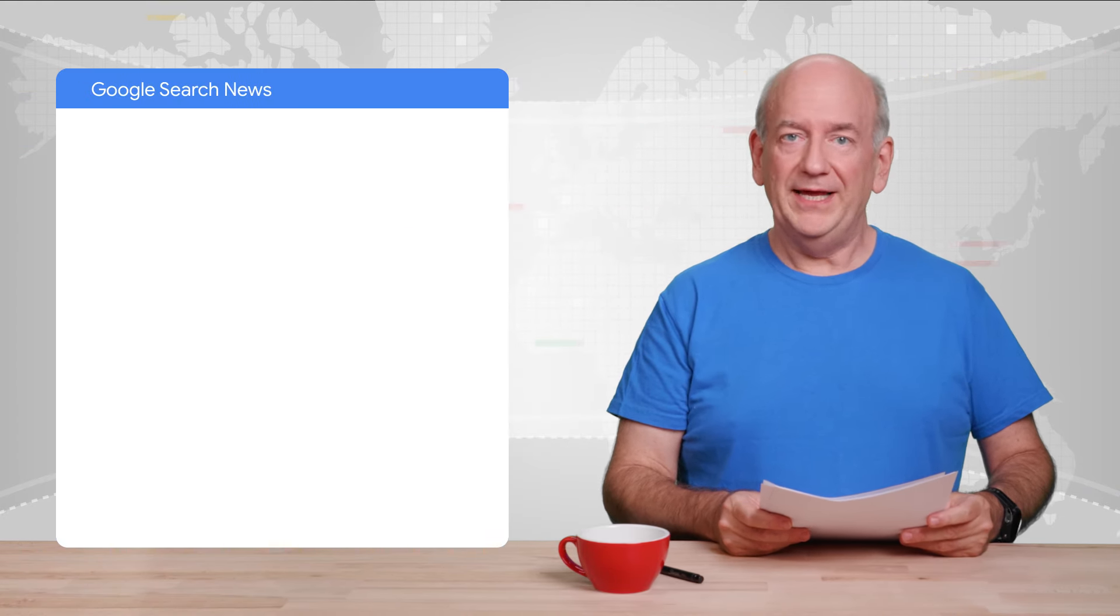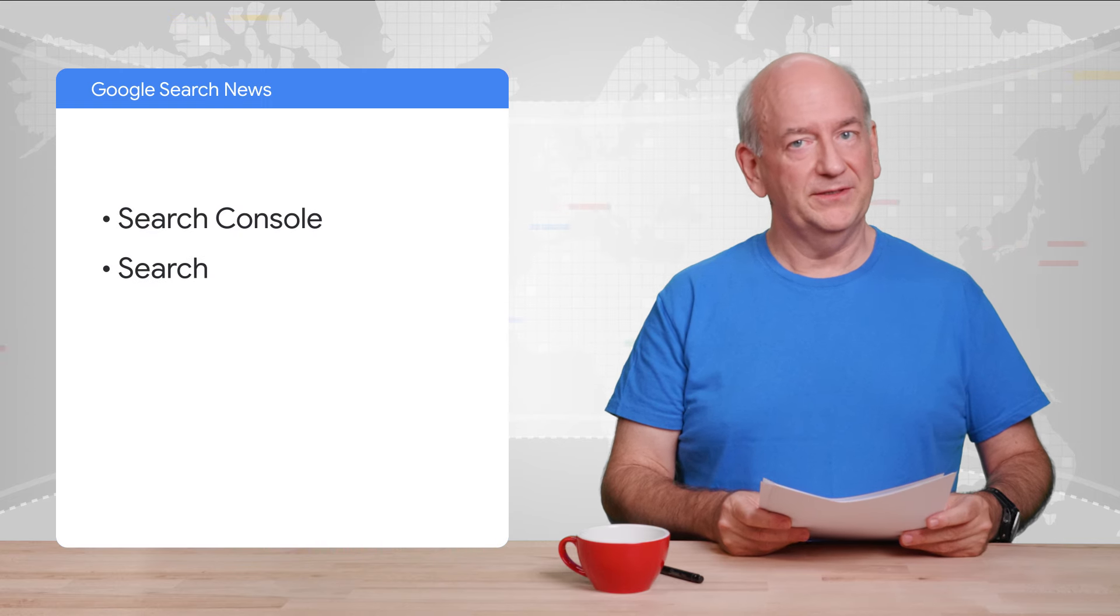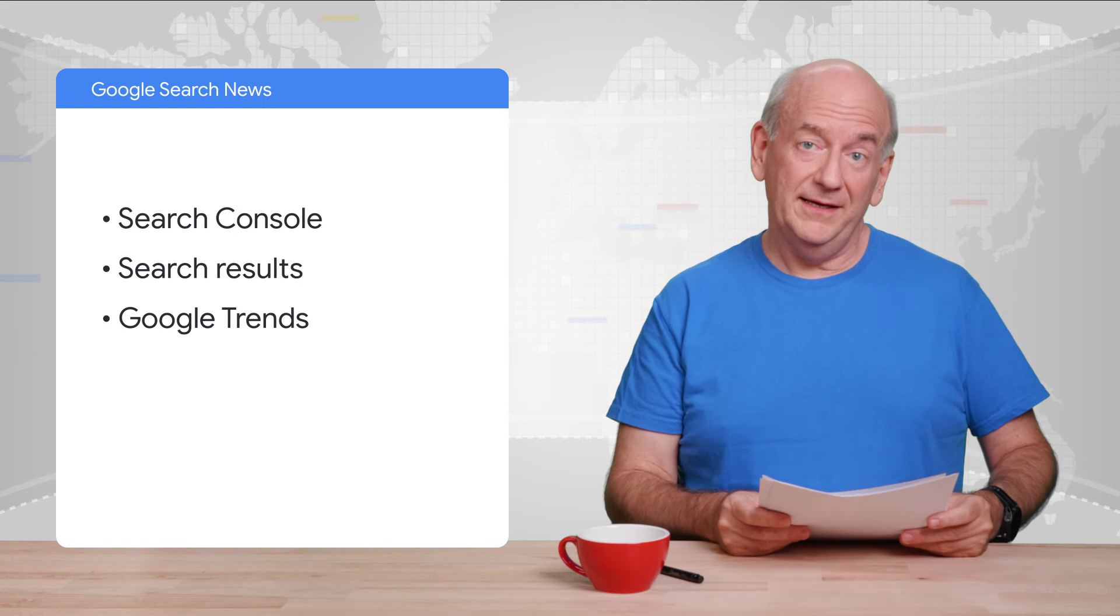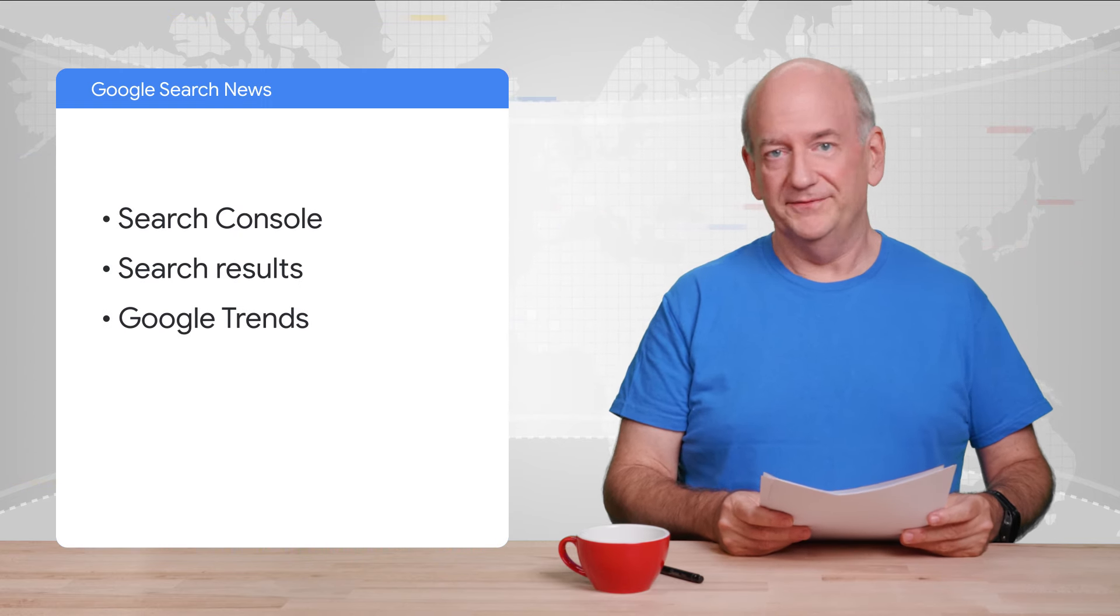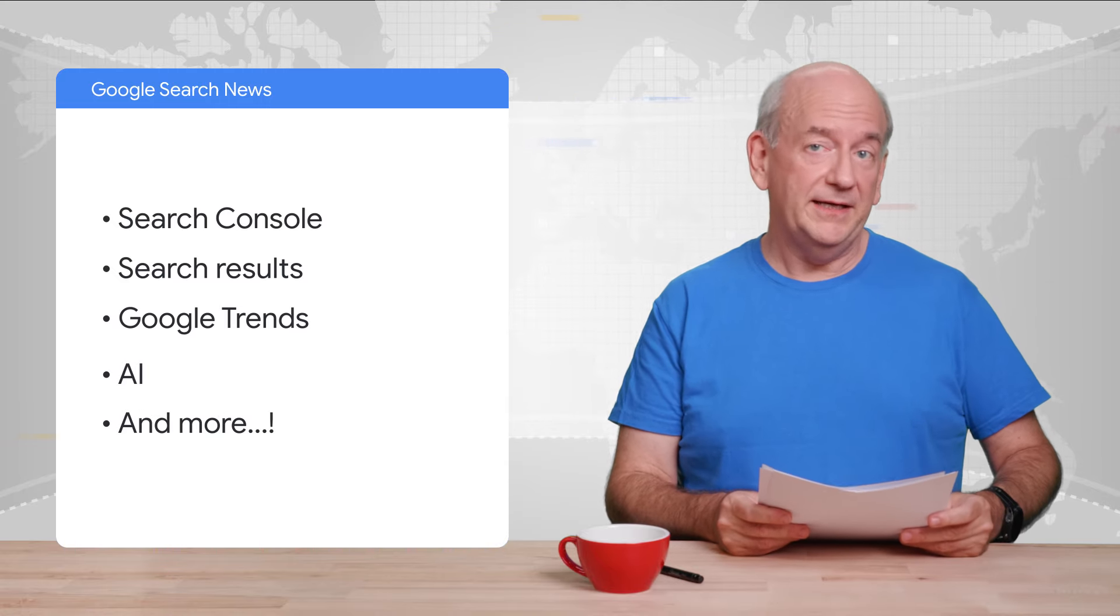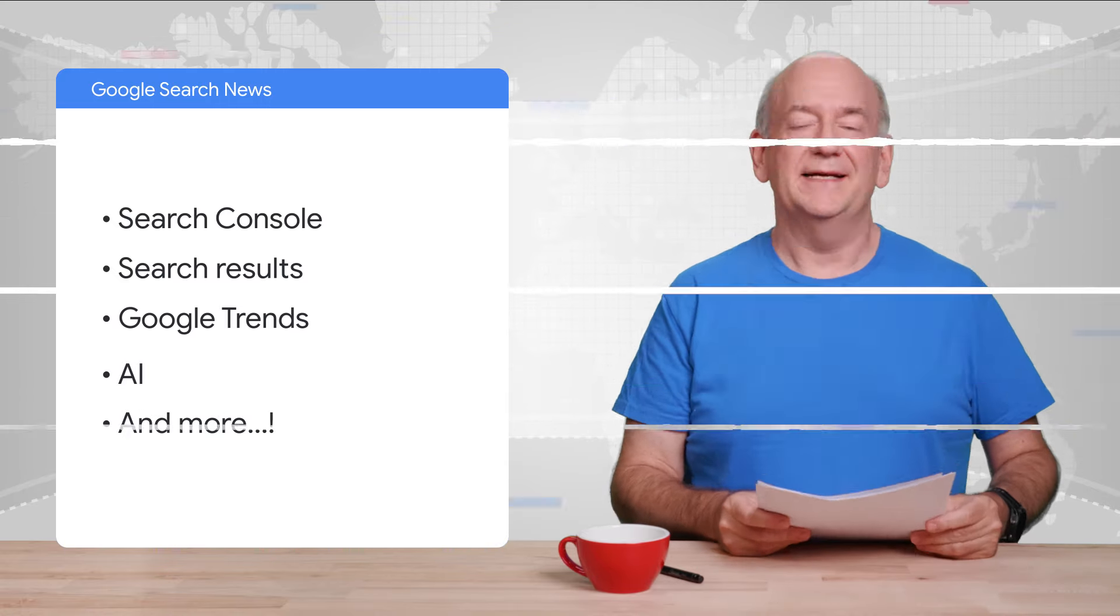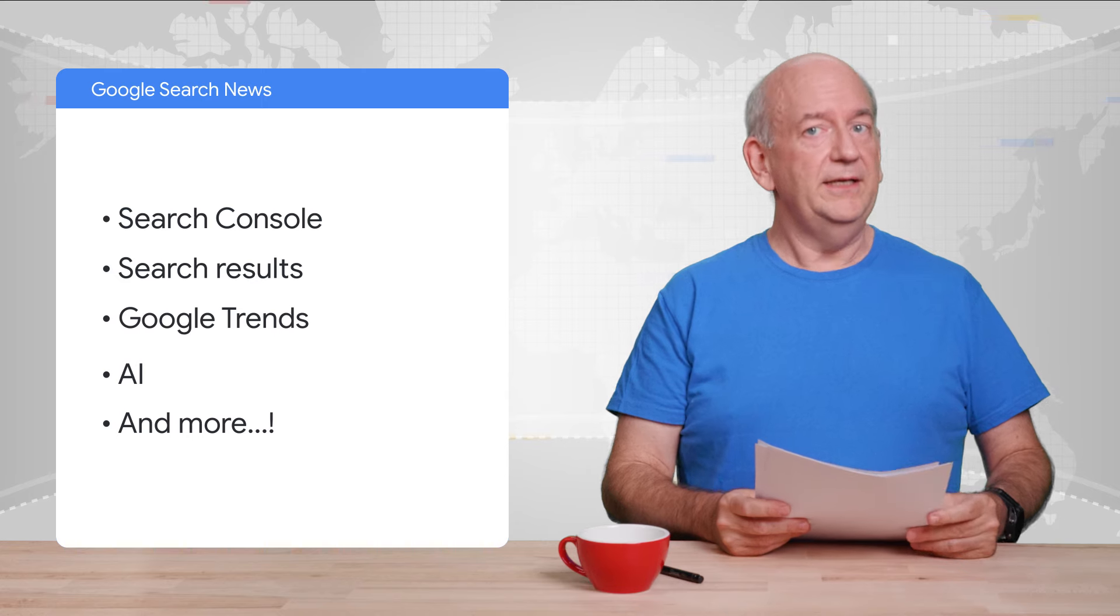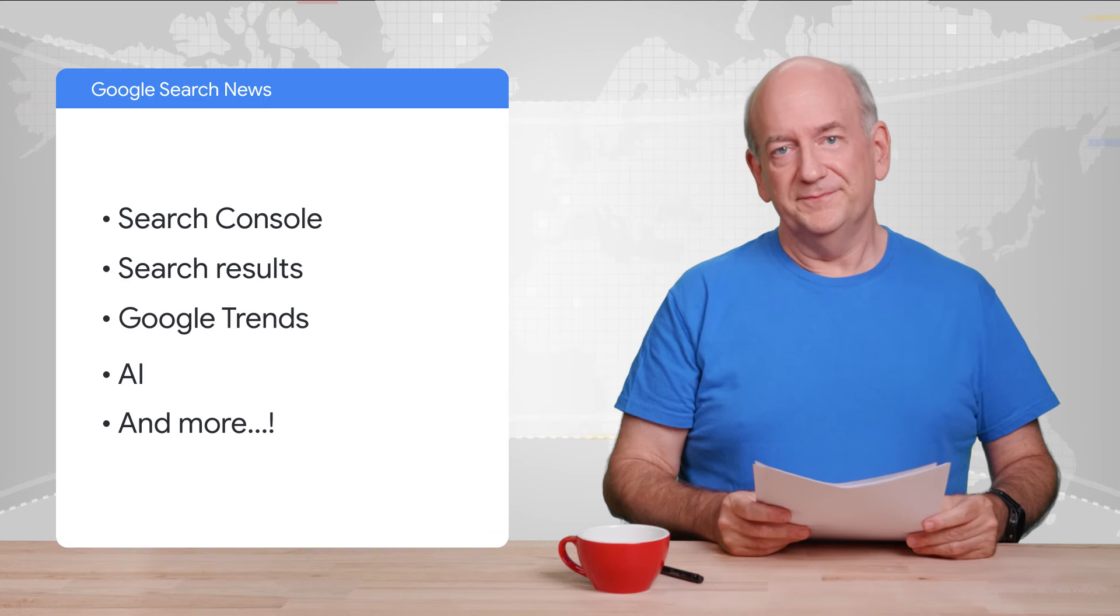Today, we have news about Search Console, search results, Google Trends, and of course, a short mention of AI. How could it already be so late in the year? Time is fleeting. What does that even mean? Anyway, let's delve right in.